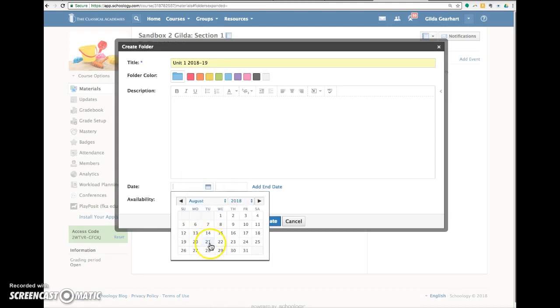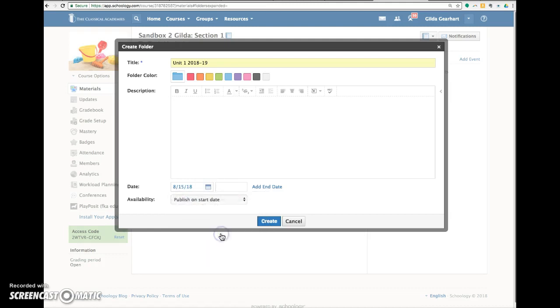So in this case for unit one, I would select August 15th. And then you can actually put a time on it. So let's say that we wanted to publish at 4 p.m. on that date. Then you click create.